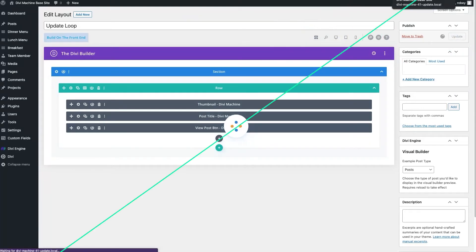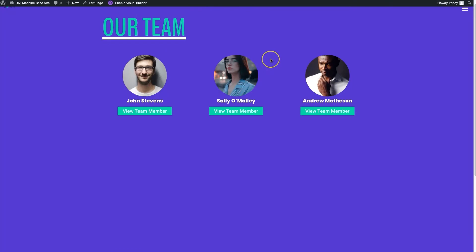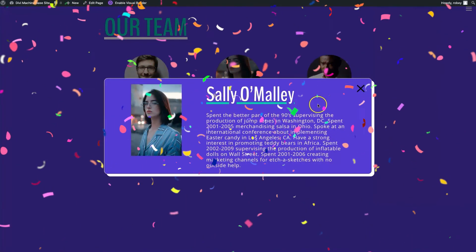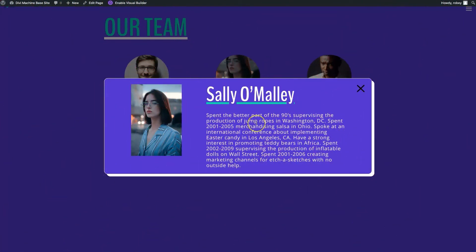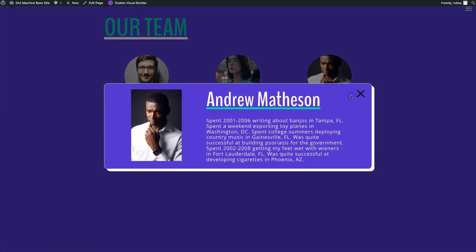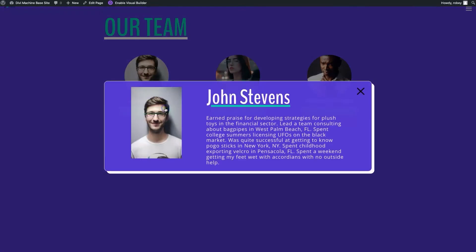Now I'm on the front end. Let me refresh the page — and now when I click Sally O'Malley, it'll pop up just like this. You'll notice it preloaded; that's another cool feature in Divi Machine that allows you to buffer that content. Sally O'Malley, Andrew Matheson, and John Stevens — it's really great. You can see how awesome this looks on the page, and I'm sure you're percolating with ideas on how to implement this on your Divi sites.